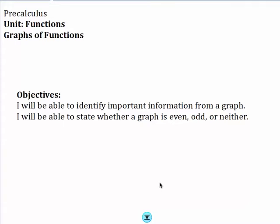Today we are going to talk about graphs of functions. By the end of this video you should be able to identify important information from a graph, and you should be able to state whether a graph is even, odd, or neither.